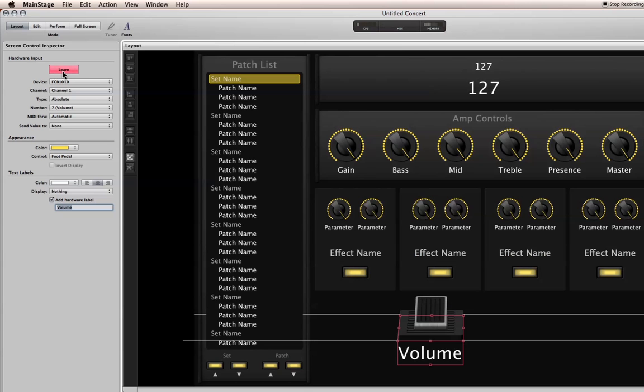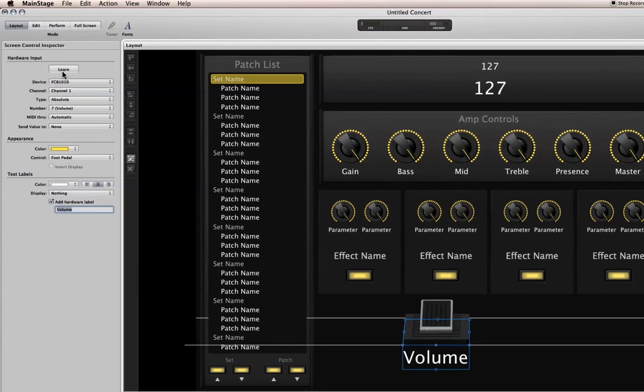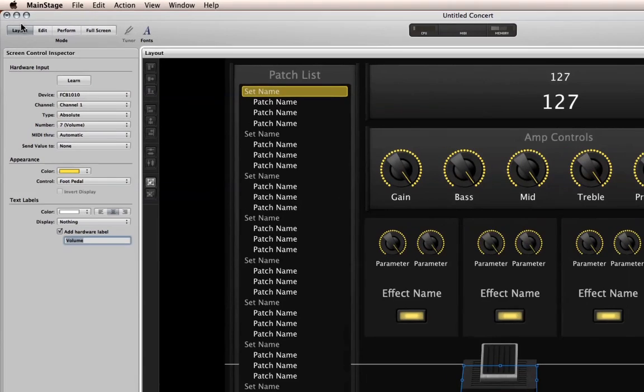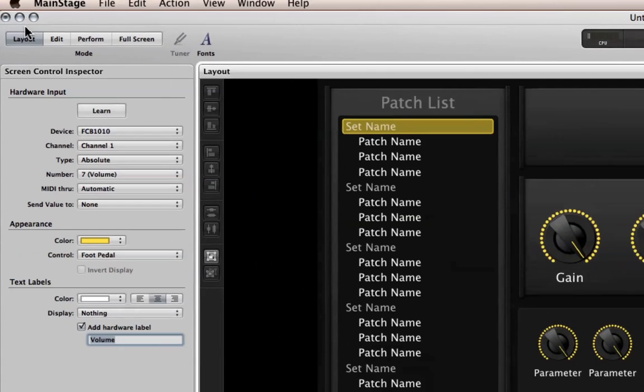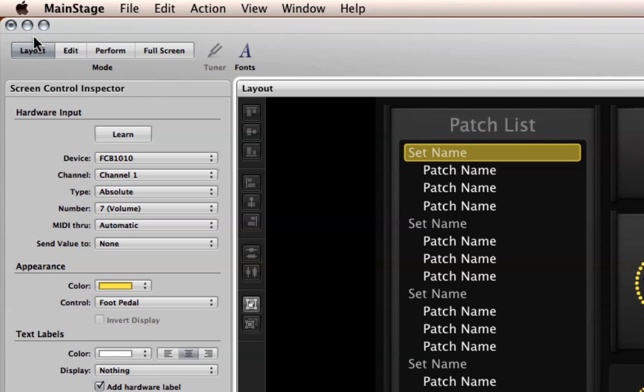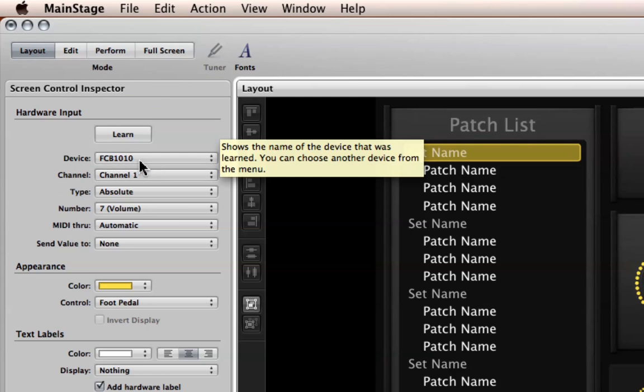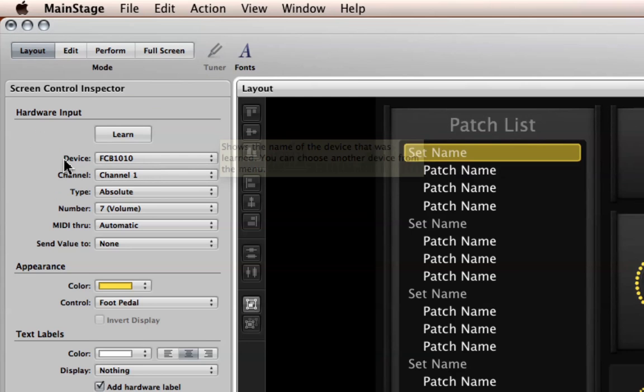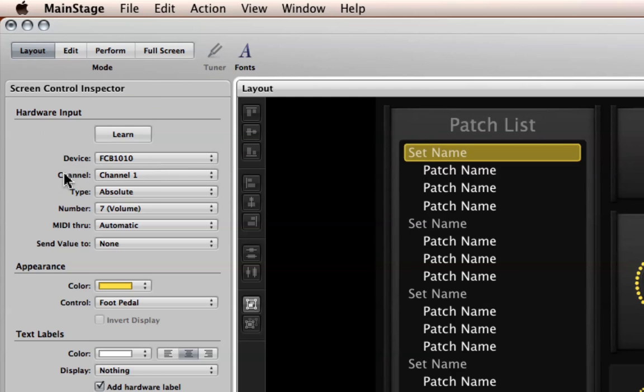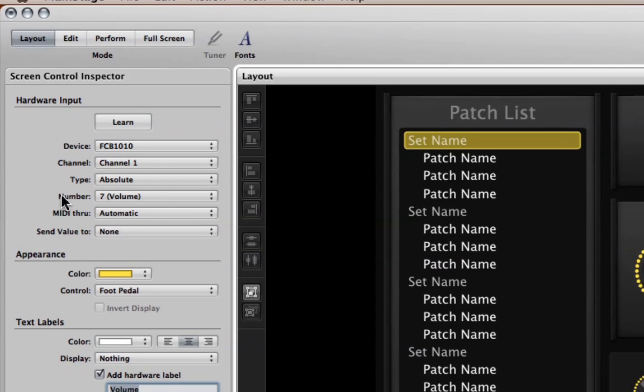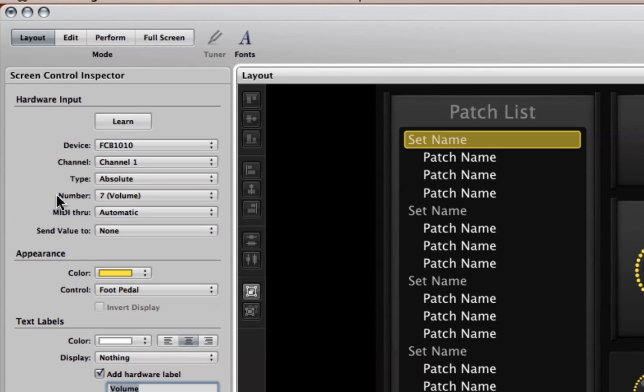So, now that that's done, I'll uncheck learn and if you see right here, what MainStage has done is it's gone out and it's auto detected my FCB 1010, which channel the MIDI messages are being transmitted on, that's channel 1, and which CC was recognized and that was 7, which is normally associated with volume.